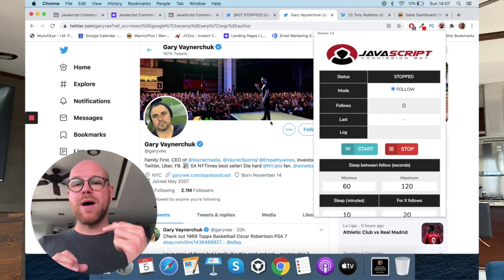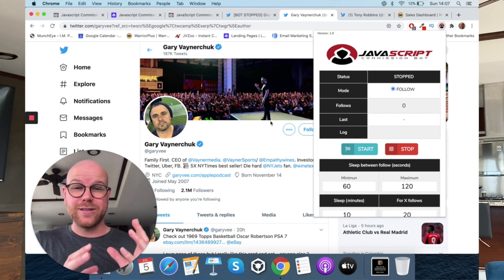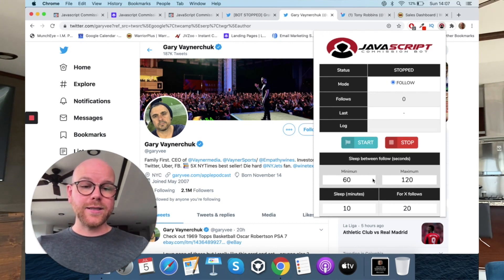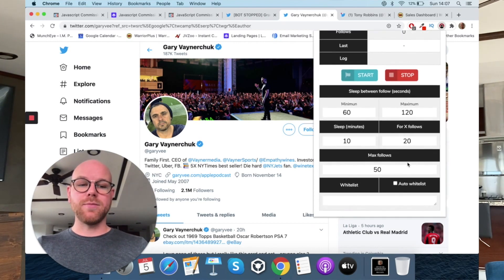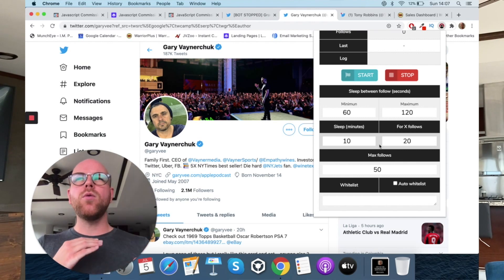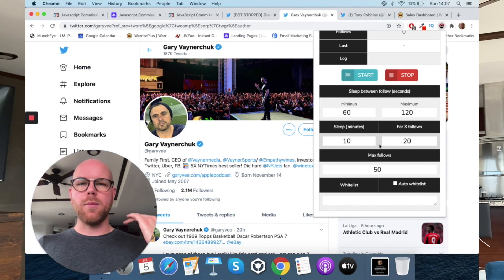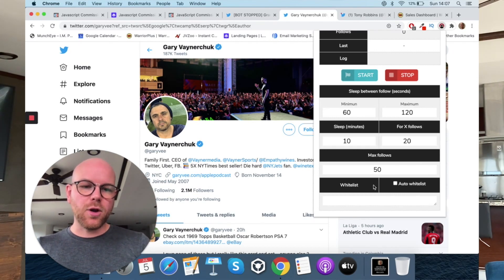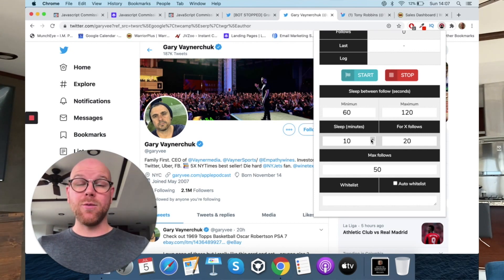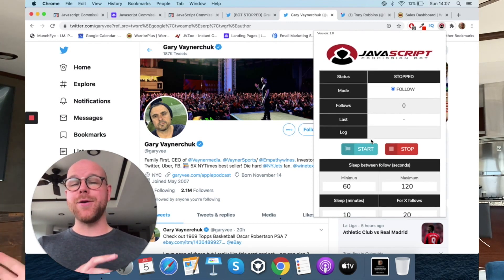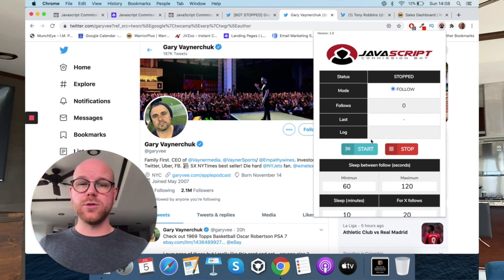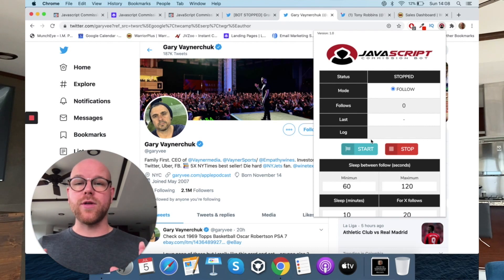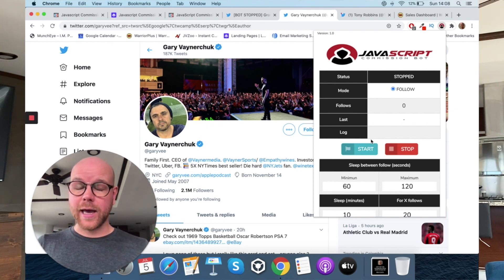Plus, they've gone over and above that. Not only have they put it in the browser so that Instagram and Twitter can't see that it's working, they've also put these things like sleep between follows, sleep minutes, 4x follows, max follows, to have a double amount of protection. Where basically the algorithms that are behind Twitter and Instagram, if they see too many follows happening in too short a time period, then they instantly flag that account, which will be yours, running JavaScript Commission Bot, and it could very well ban your account, which will be really bad, especially if you've spent a lot of time building up these followers with JavaScript Commission Bot. You don't want to do that. So you need to be respectful to the algorithm and essentially not piss it off.